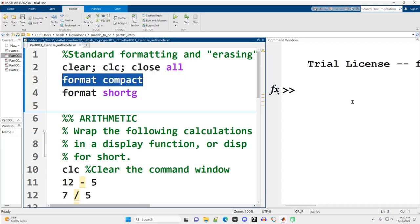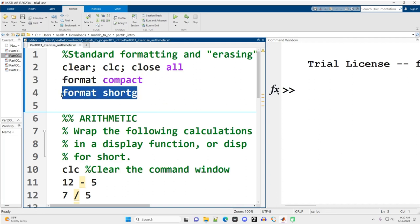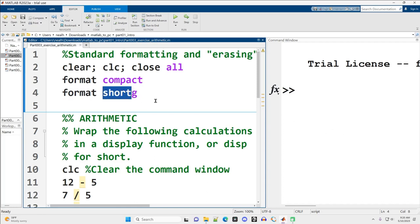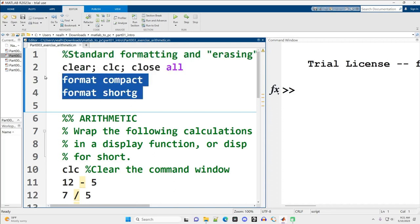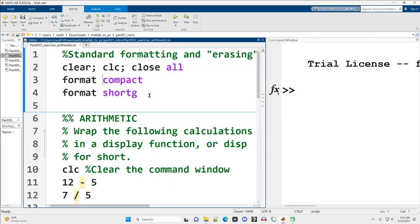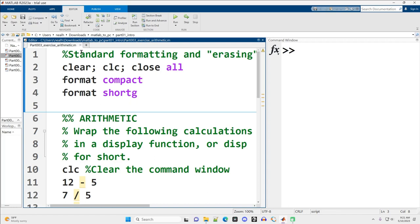Format compact means my output will be single spaced, which is what I prefer. Format shortg tells MATLAB how many decimal places I'd like displayed—relatively short, which is my preference. However, if MATLAB thinks the number is too long, it will display the number in scientific notation. I click anywhere in this top area and use control and enter to run the code in that section.